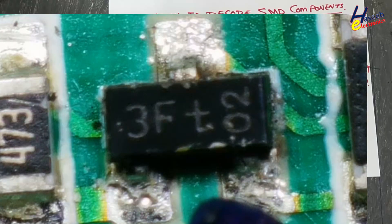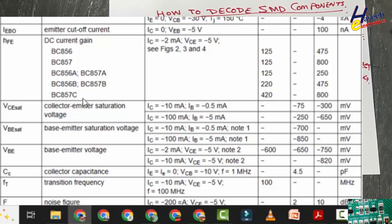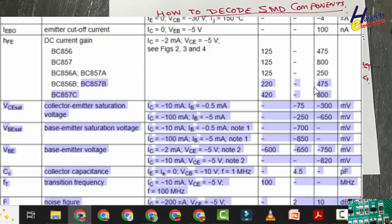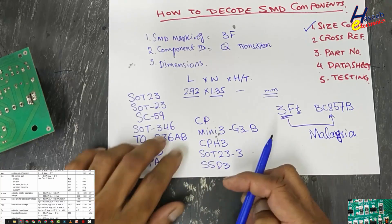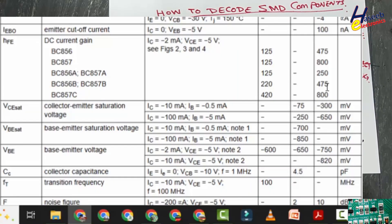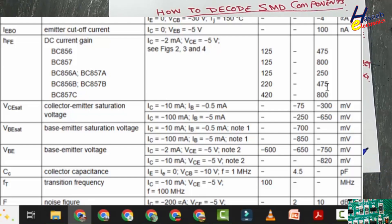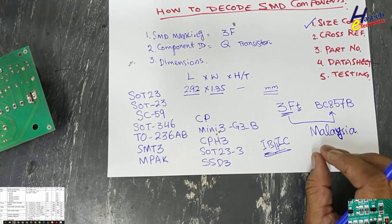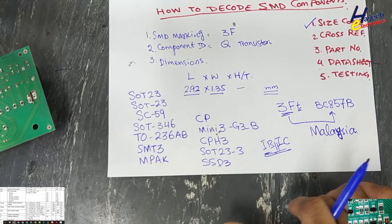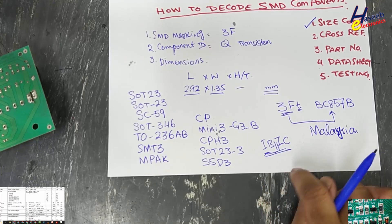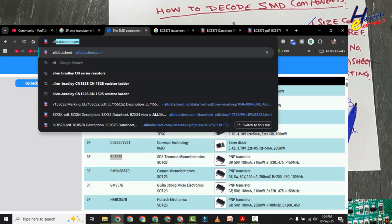The T after 3F indicates the component is made in Malaysia. The difference between BC 857 variants is the gain (HFE). BC 857 B has a gain from 220 to 475 — the ratio between base current and collector current. For example, if we apply 1 mA at the base and receive 400 mA at the collector, the gain is 400 mA divided by 1 mA, giving HFE = 400.